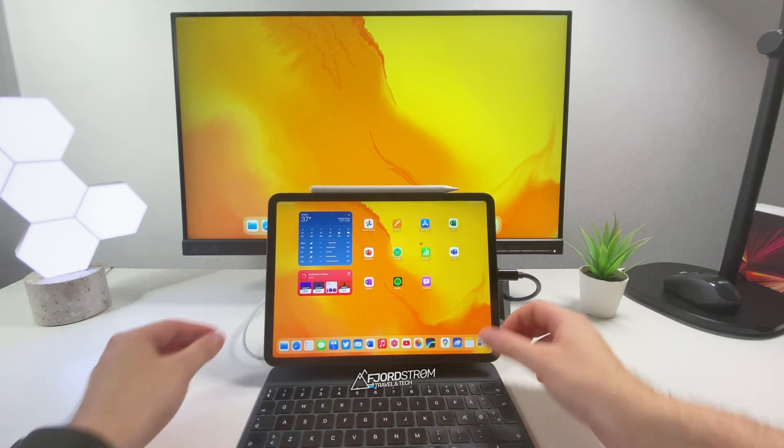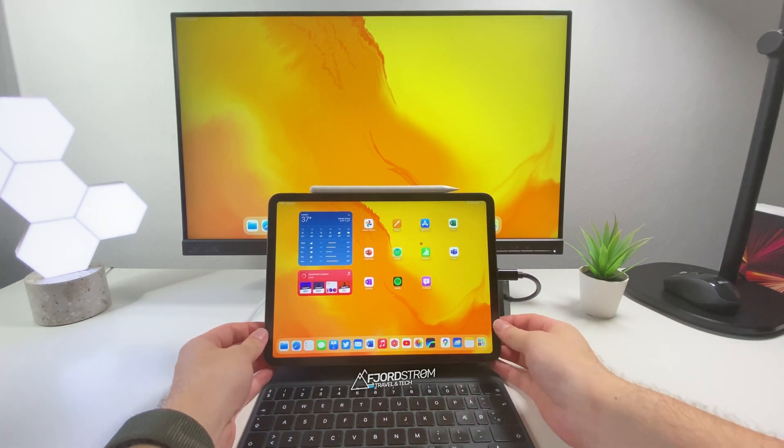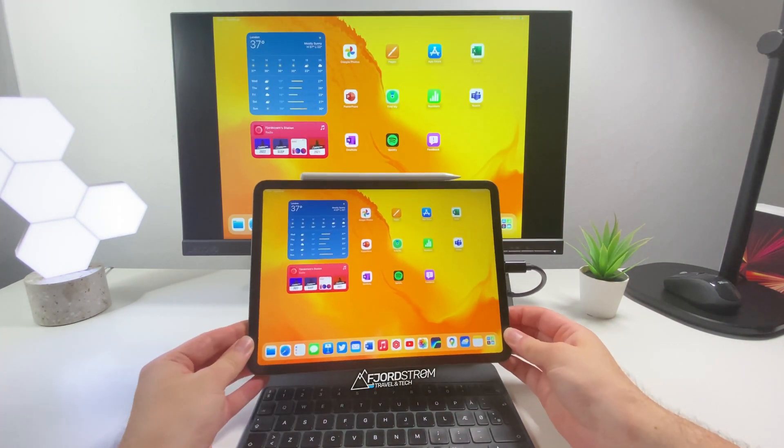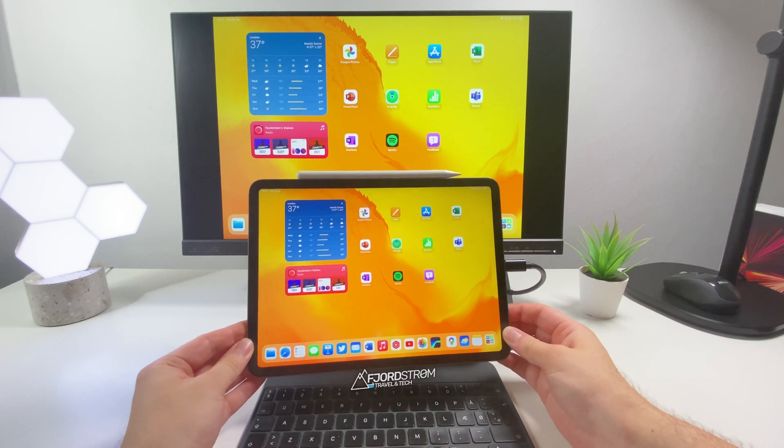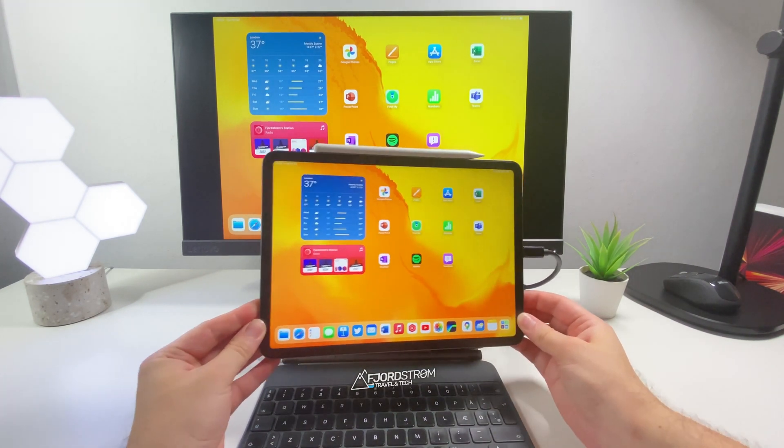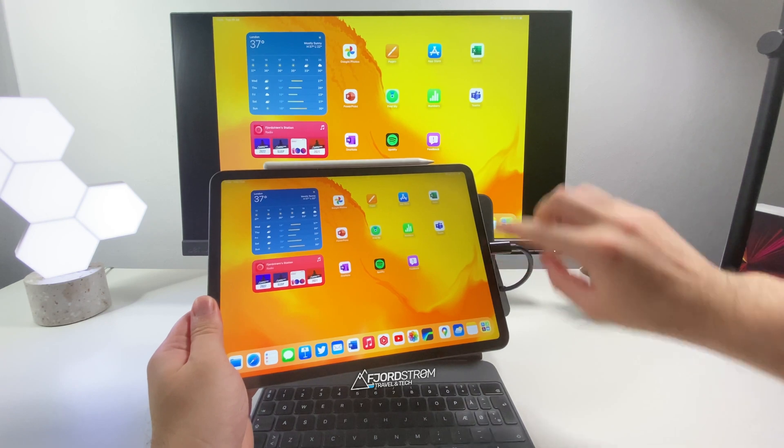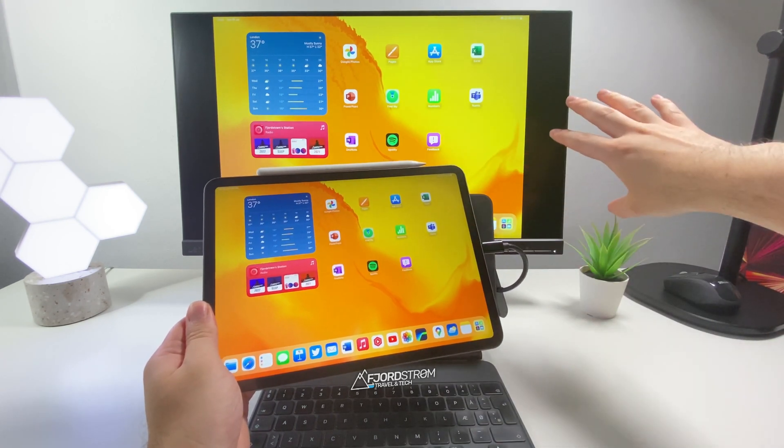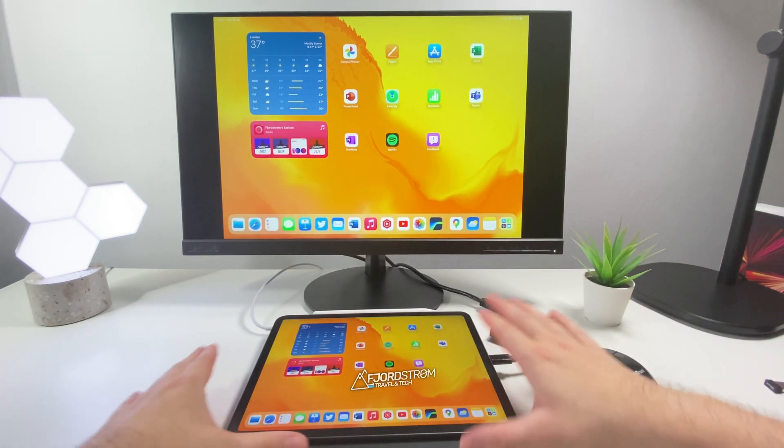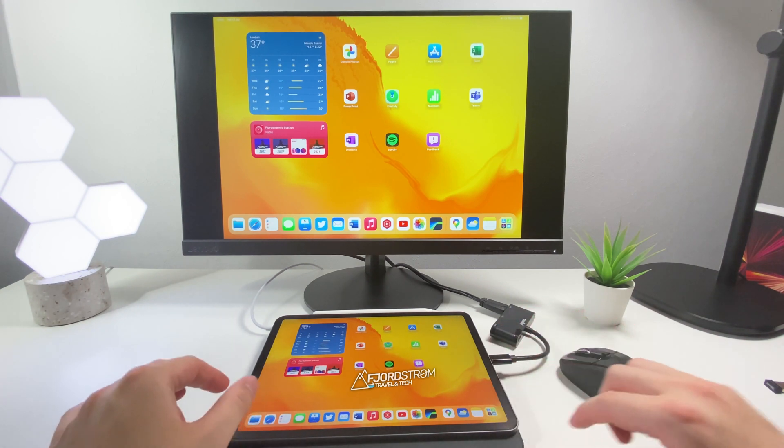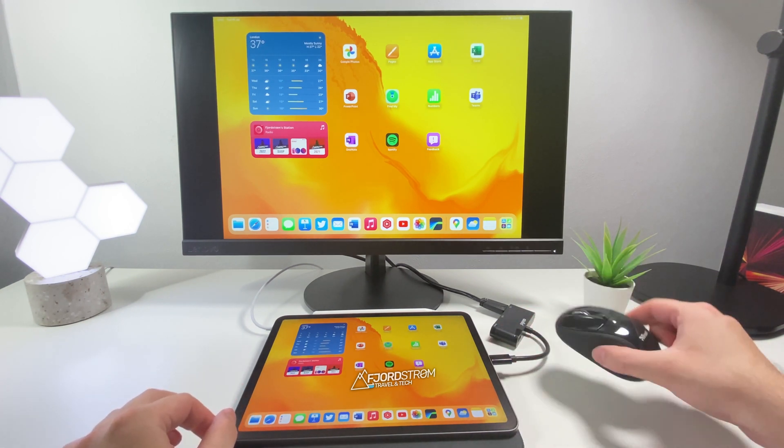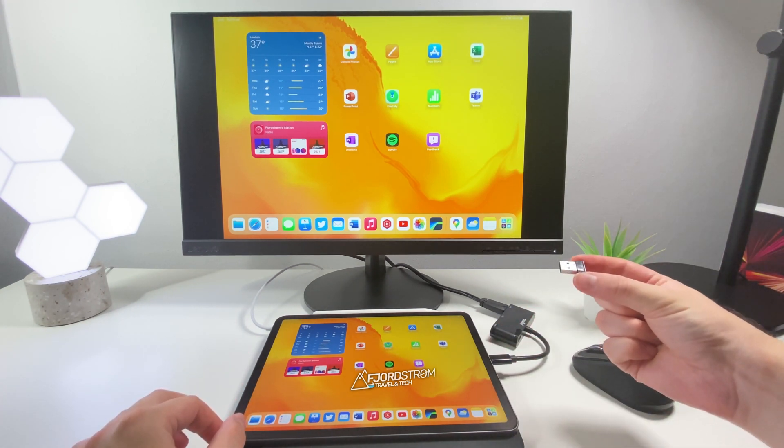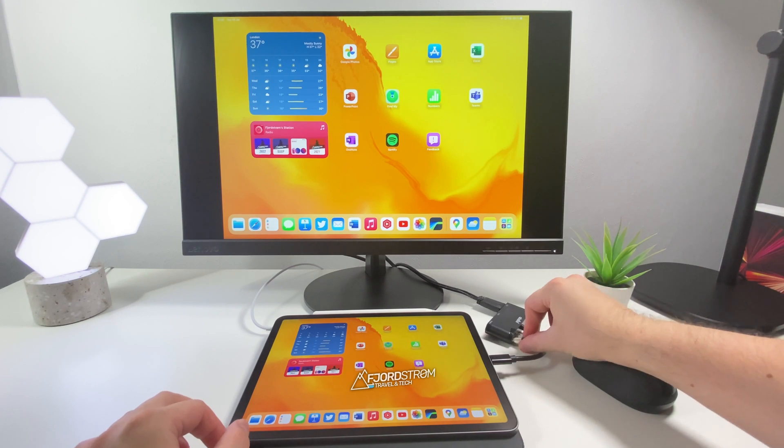But if I remove my iPad from my keyboard then as you can see right now it switches to mirror mode. Because there's no way of me now controlling anything there if this was extended. Now I can also decide to put my iPad flat for example not use my trackpad and use a simple mouse with a dongle that I need to put in here.